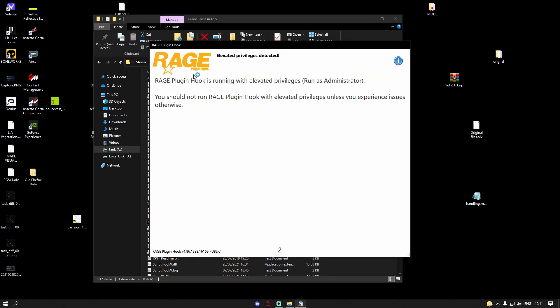And it'll pop up here saying 'Rage Plugin Hook is running with elevated permissions (Run as Administrator). You should not run Rage Plugin Hook with elevated permissions unless you experience issues otherwise.' And of course, you are experiencing issues with not having enough administrator permissions.